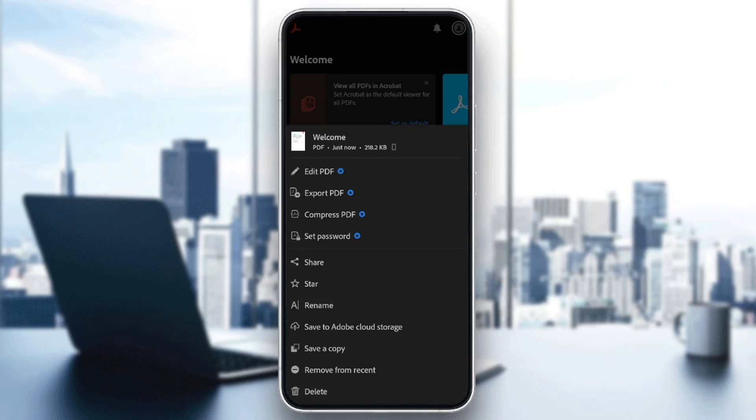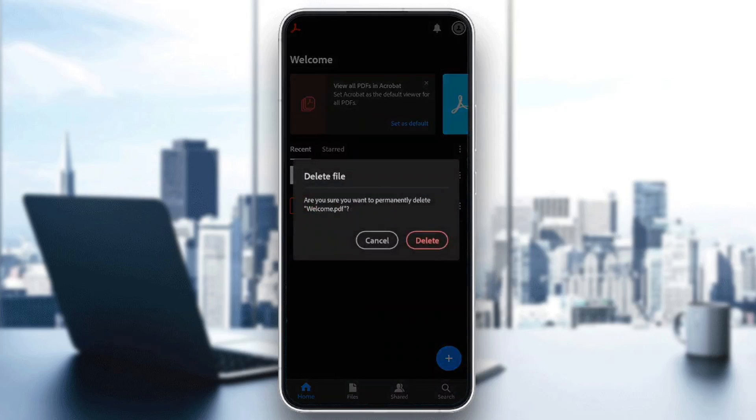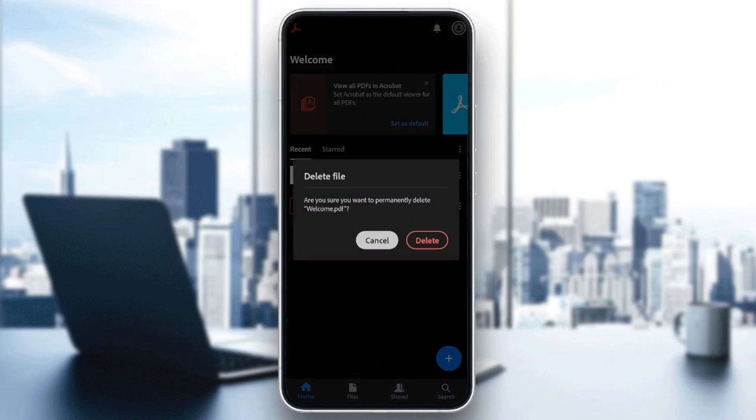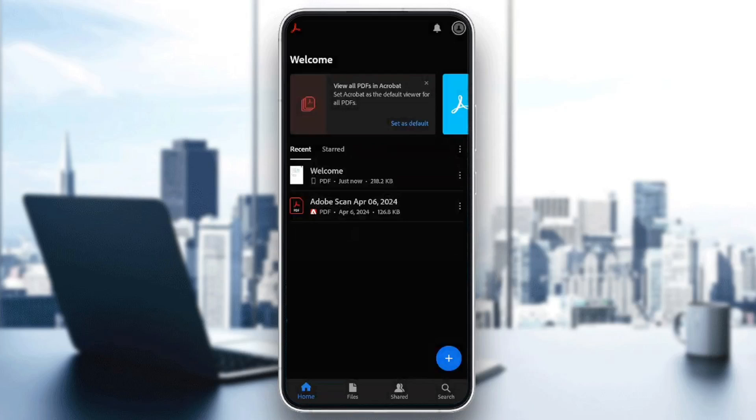So basically, if you want to delete it, just go ahead and click on delete. Then you're going to find this message: Are you sure you want to permanently delete this file? If you are sure, go ahead and click on delete. If you are not, just click on cancel.